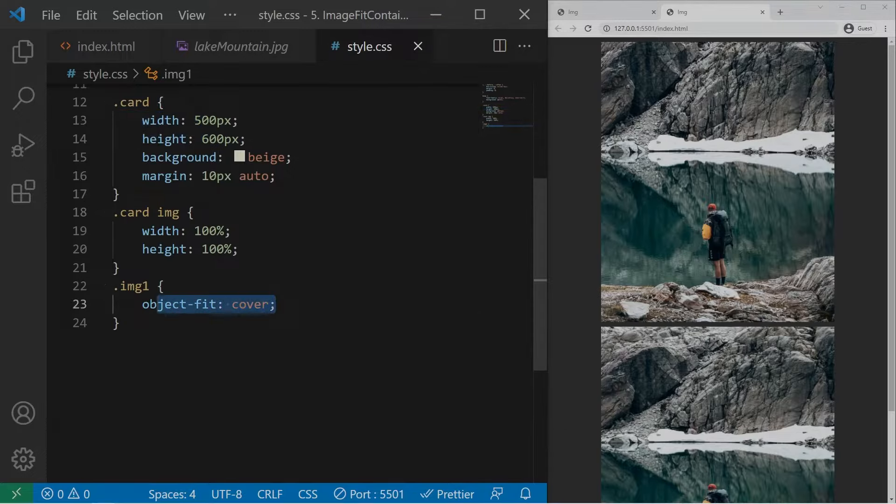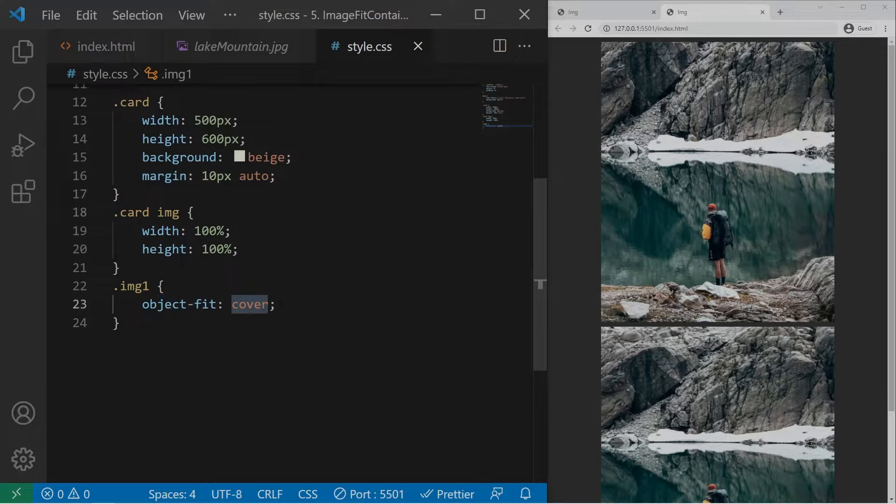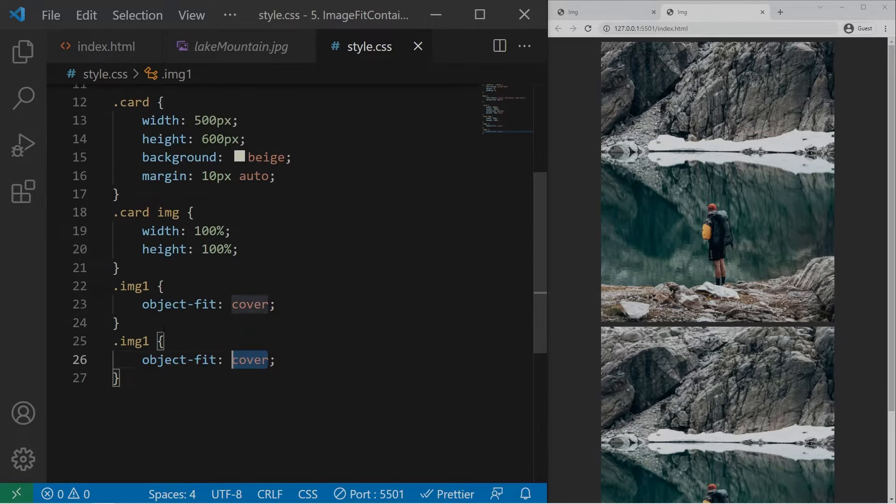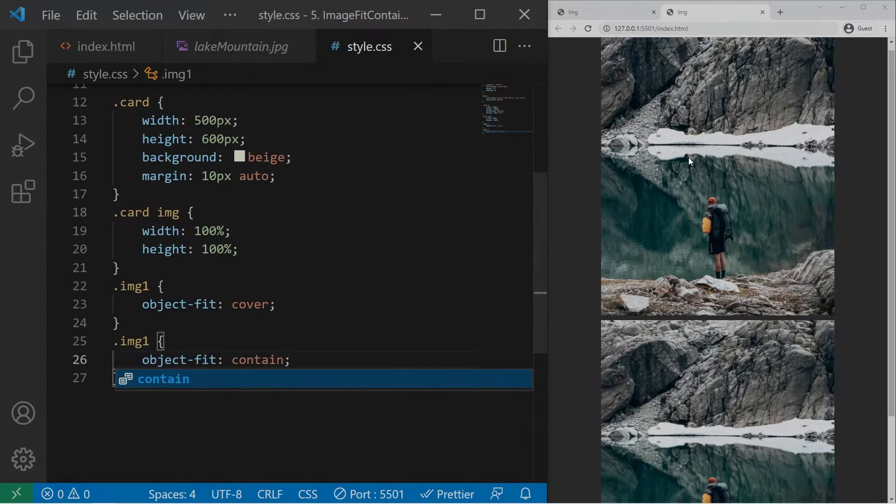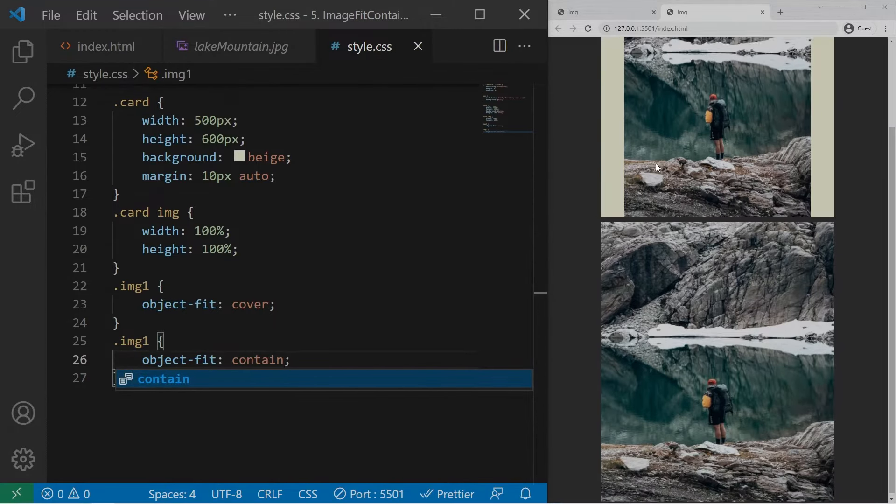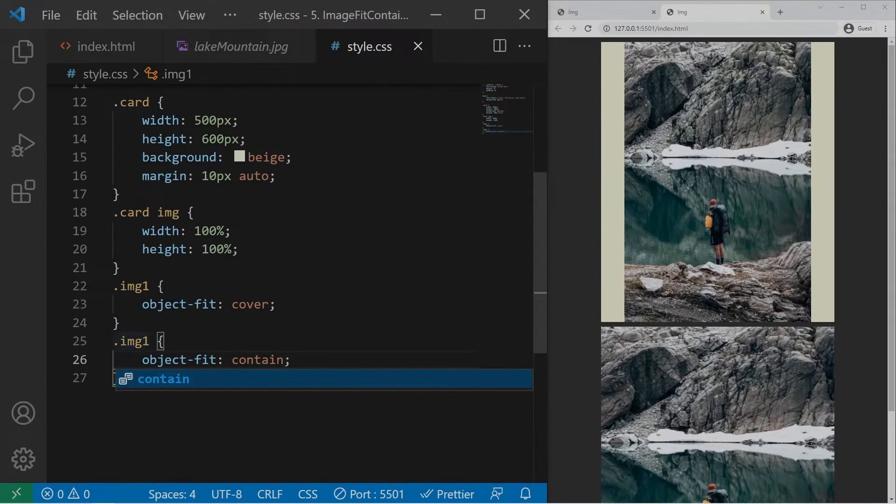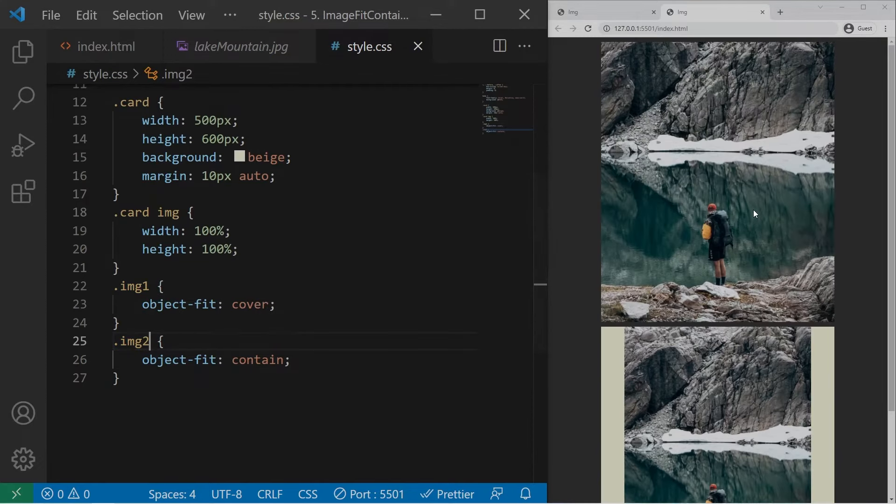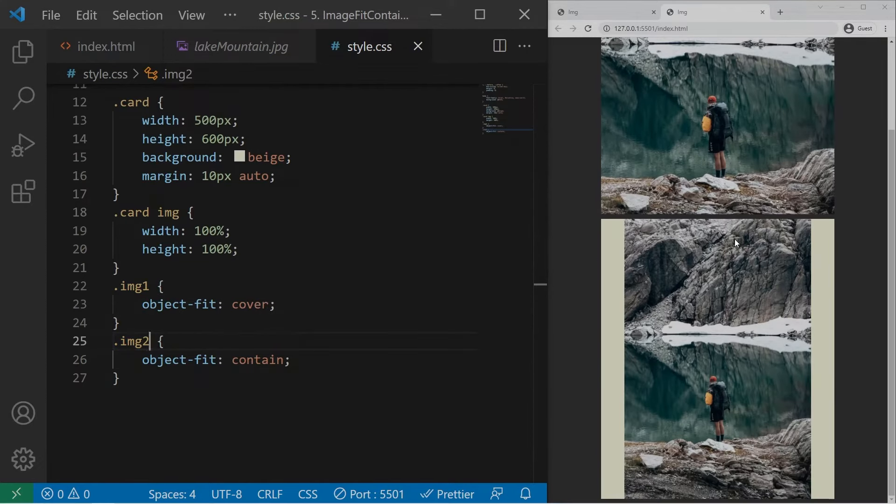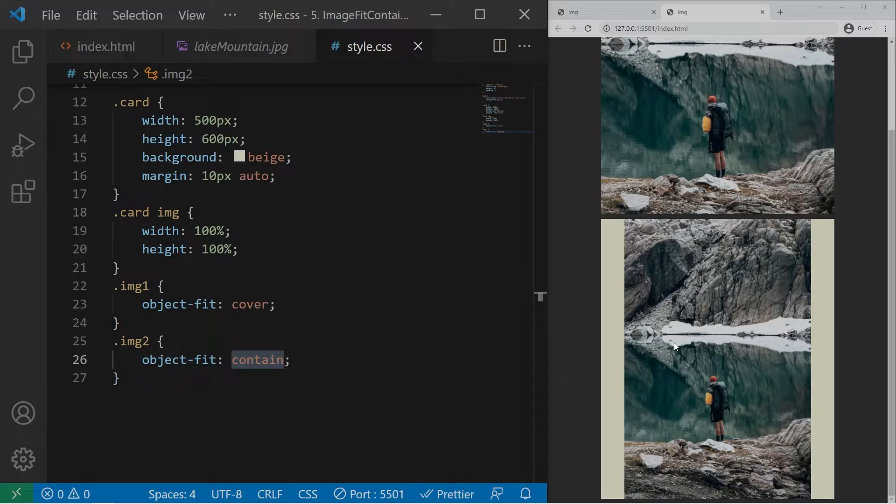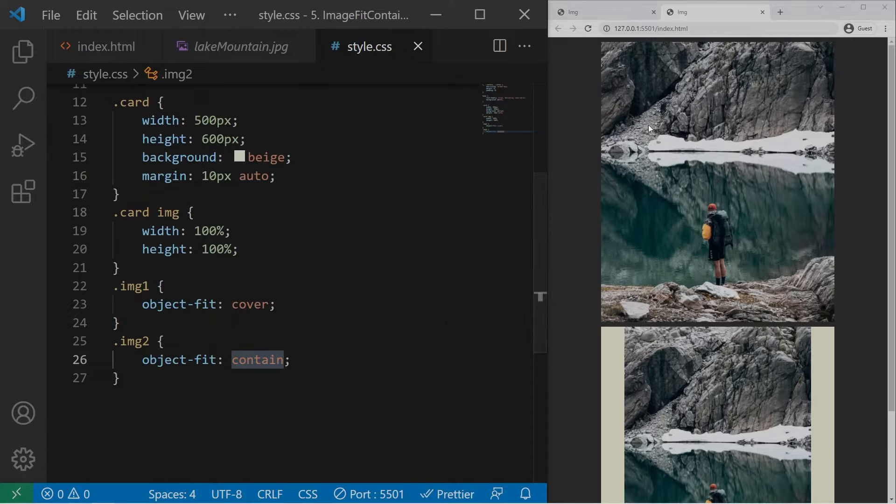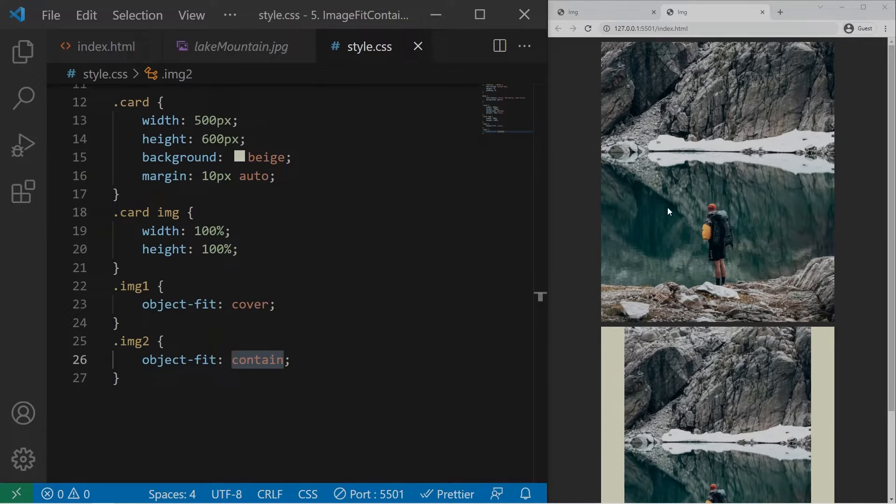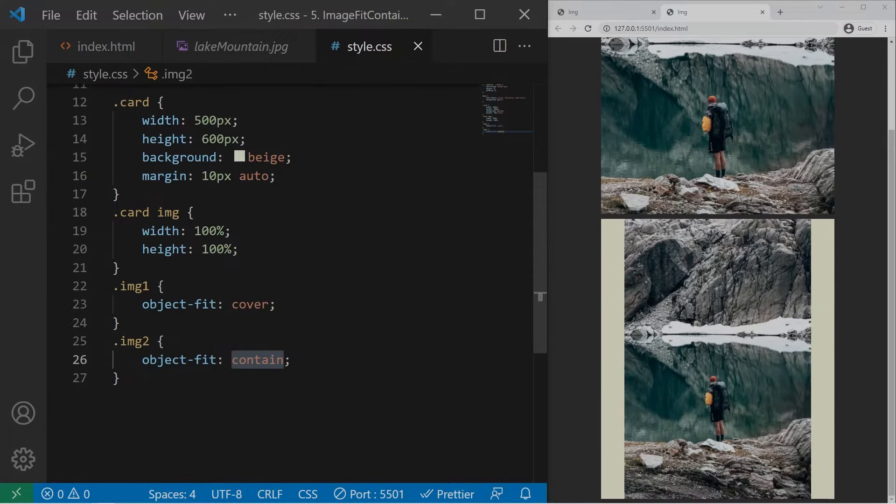So this is object-fit cover and it has another value but it's not very used. It's the contain value. Okay, so contain right there. And so, okay, so image2. Alright, so the contain value will keep the original aspect of the image without cropping it. Cover will crop it. Okay, crop some part of the image to fit the container. But contain won't crop it.